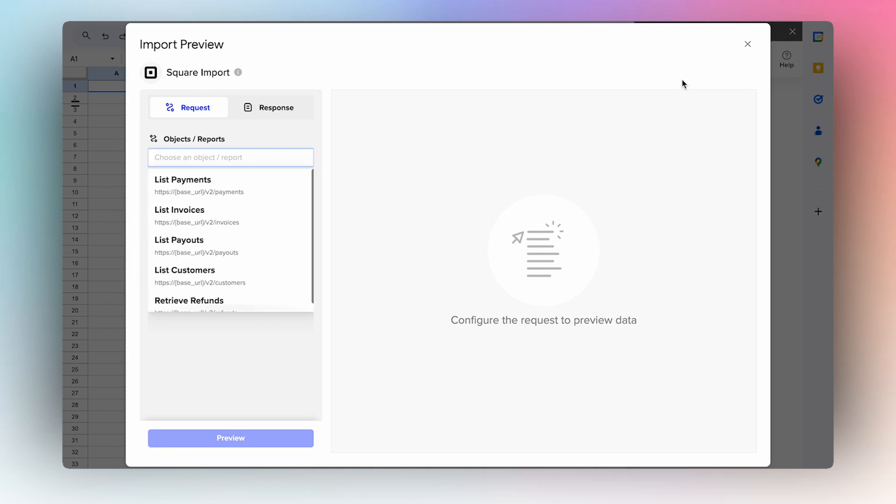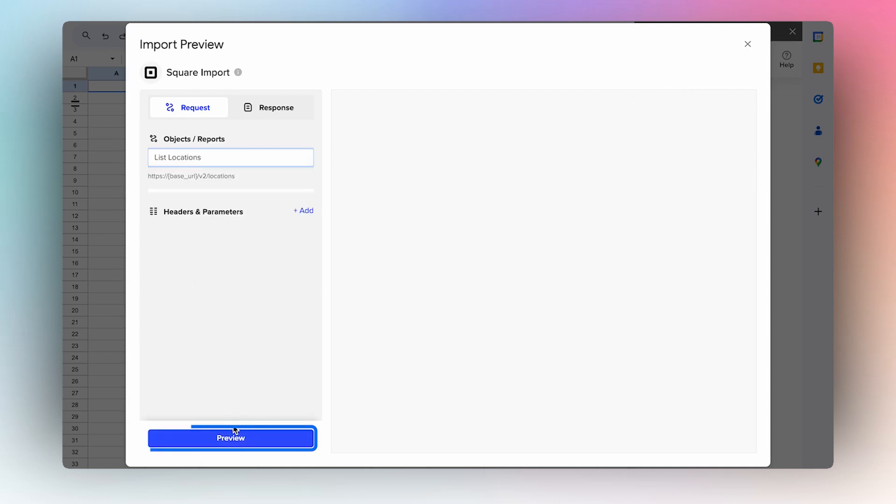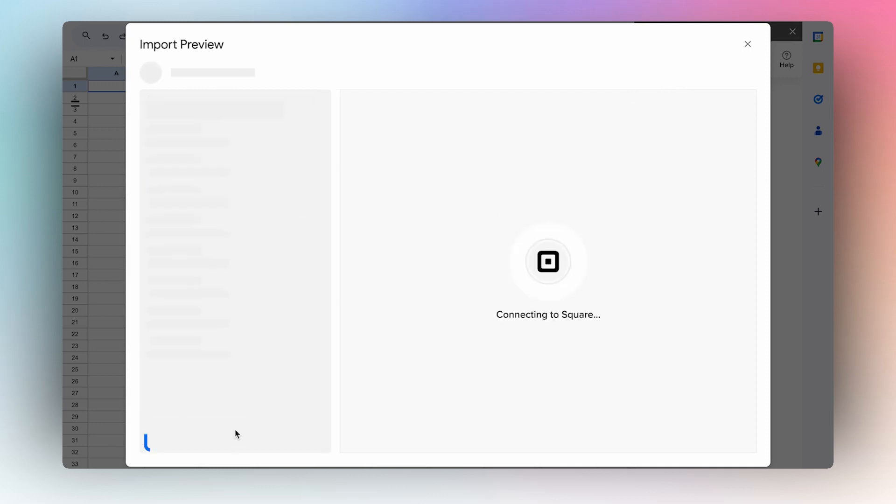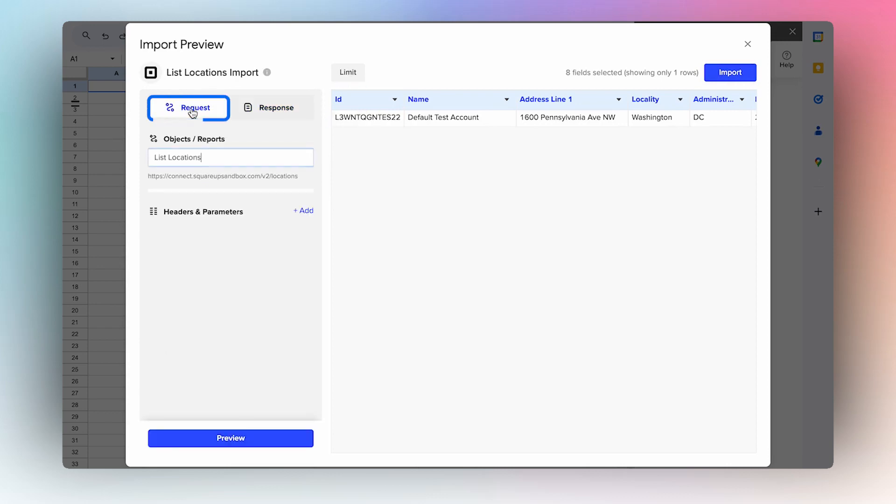To get started, I'm going to show you how to import your invoices. First, you'll need to scroll down to List Locations and then hit Preview to get the ID of where your invoices are located. You'll select and copy the ID and then navigate back to Request.